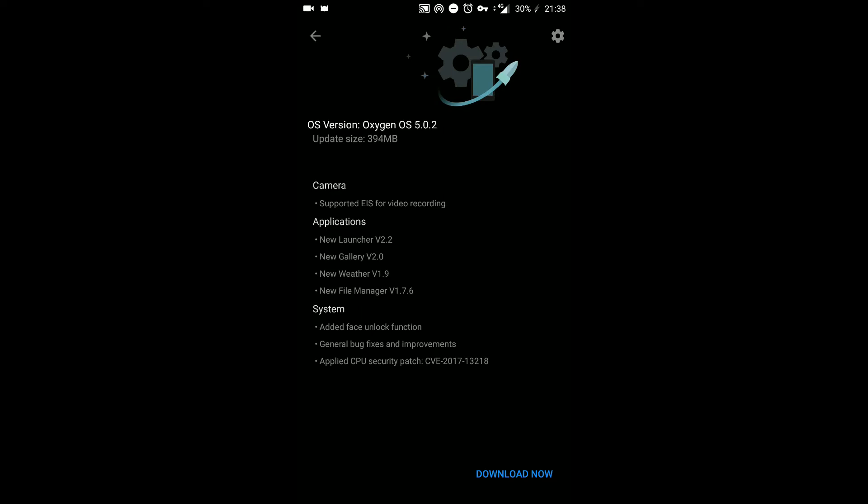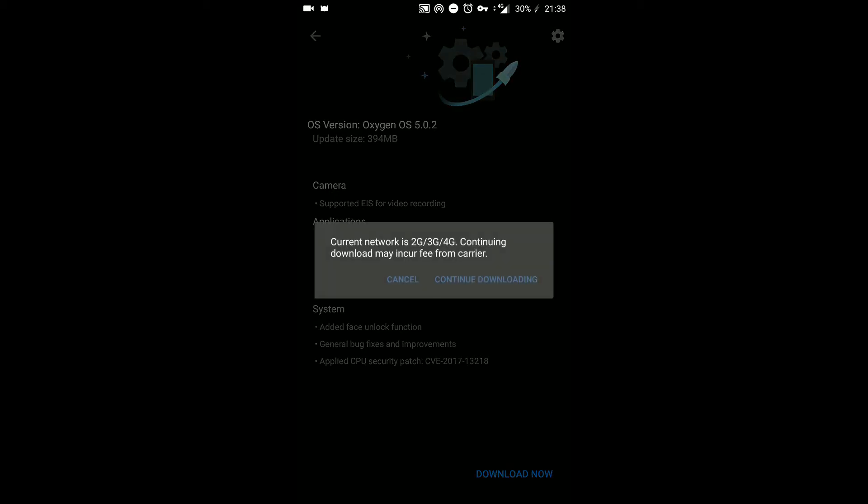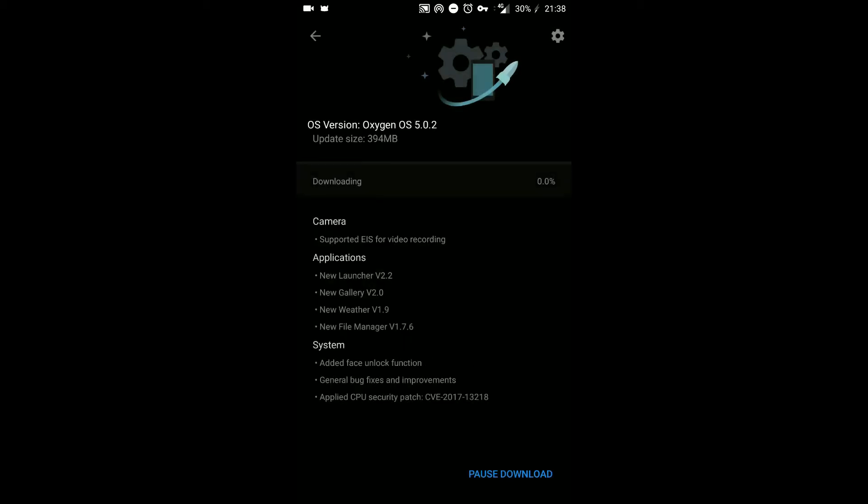The best part about this update is it gets the much required face unlock feature on the OnePlus 5. It has got some other improvements as well. Let me quickly go ahead and download that right away.